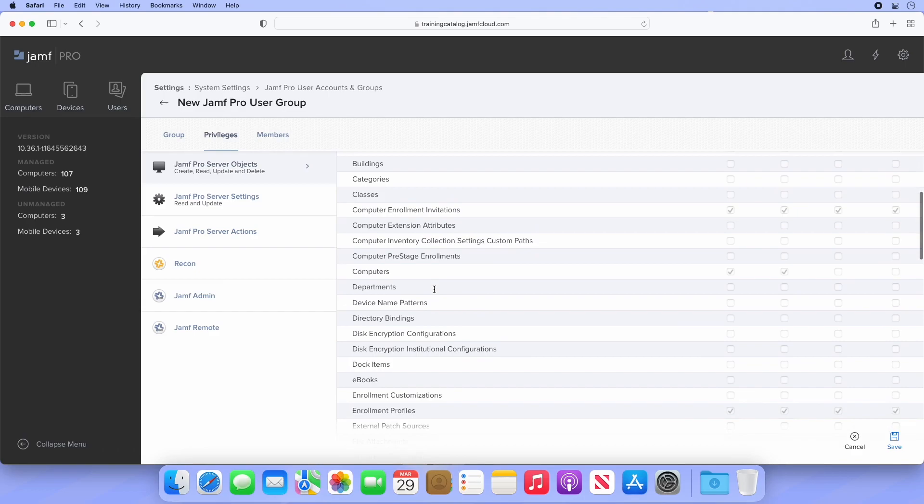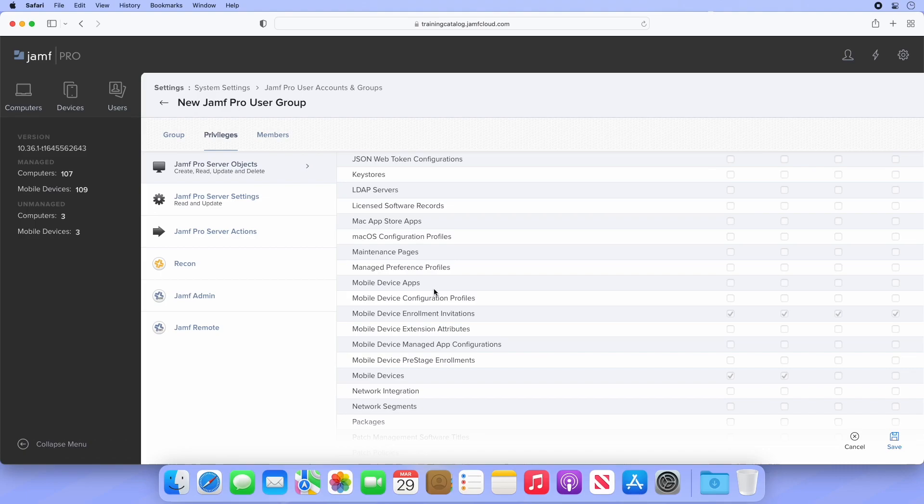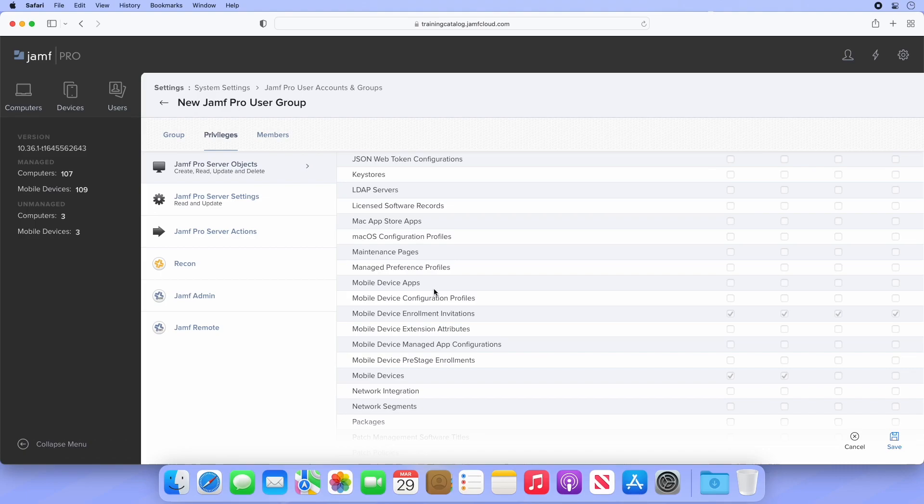That's all we need to configure under this tab. Select Privileges, and we can see they don't have much. In fact, most of the Jamf Pro server will be invisible to them. They can, however, see things like mobile devices to confirm enrollments are successful, enroll computers and mobile devices, and use Recon. If we select the Members tab, we're met with a blank page. If we want to add members to this group, we'll need to create user accounts with the access type GroupAccess.